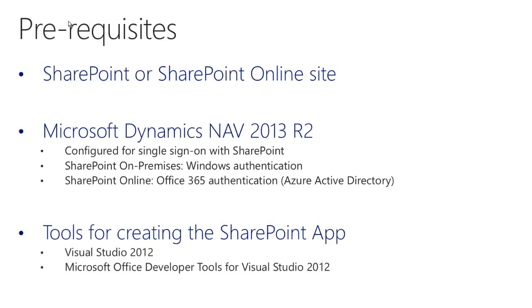In order to produce a SharePoint app, we need Visual Studio 2012 and an extension called Microsoft Office Developer Tools for Visual Studio 2012. The extension is available as a free download on the web.